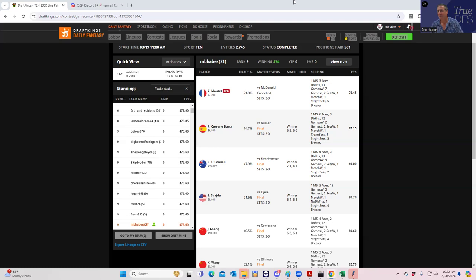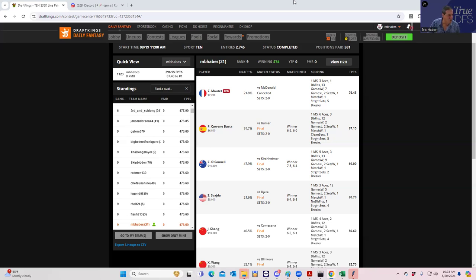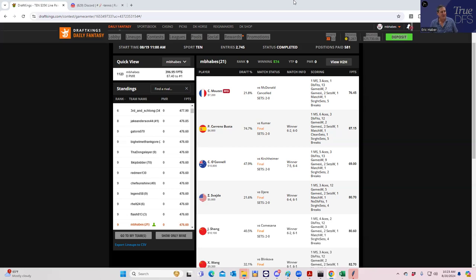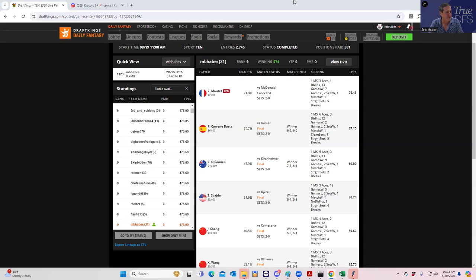But they really do a tremendous job with these withdrawals. And yesterday was an incredible example which I'm going to throw out there. Again, other sites might have done this, I don't know, but they just do this all the time. Christian Moutet was playing Michael McDonald.